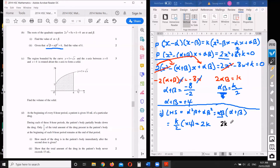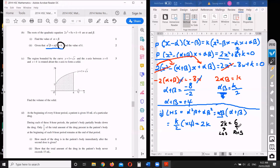So the left-hand side simplifies to 2k. Setting that equal to the right-hand side, which is 6, we get 2k equals 6, so k equals 3.